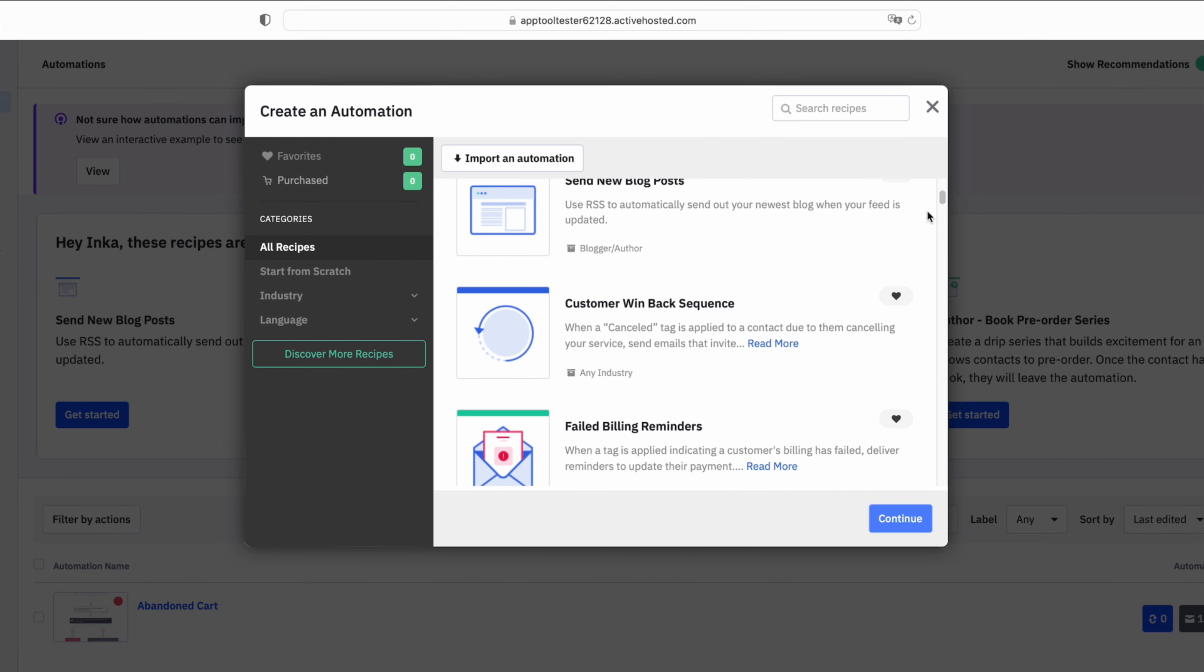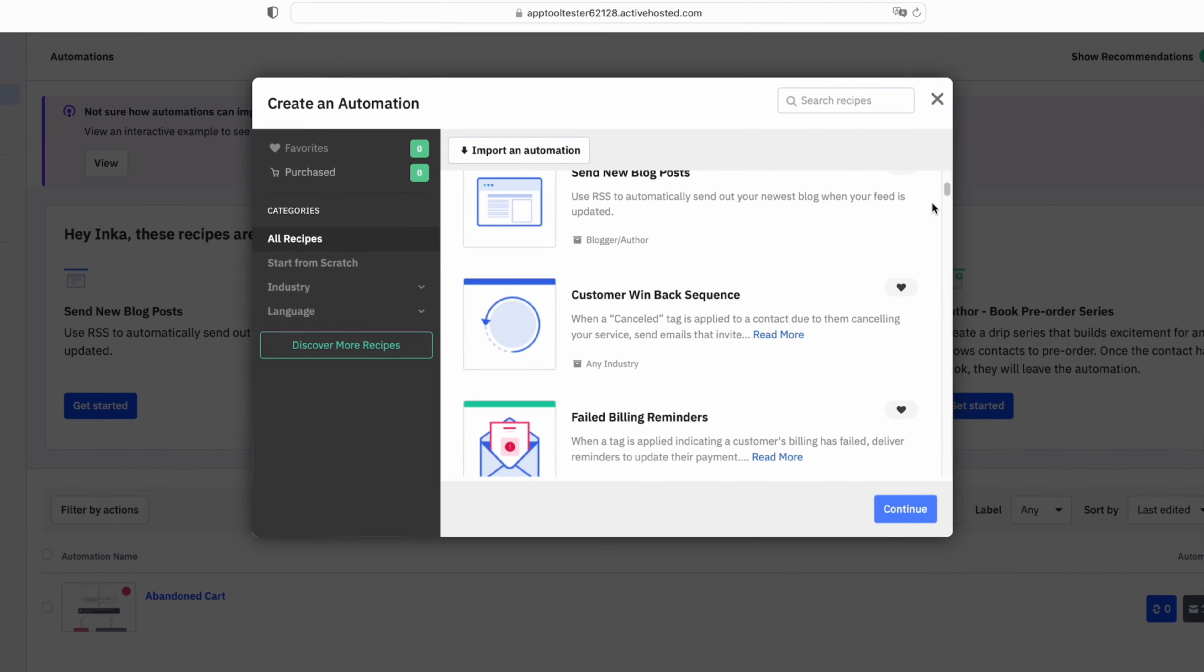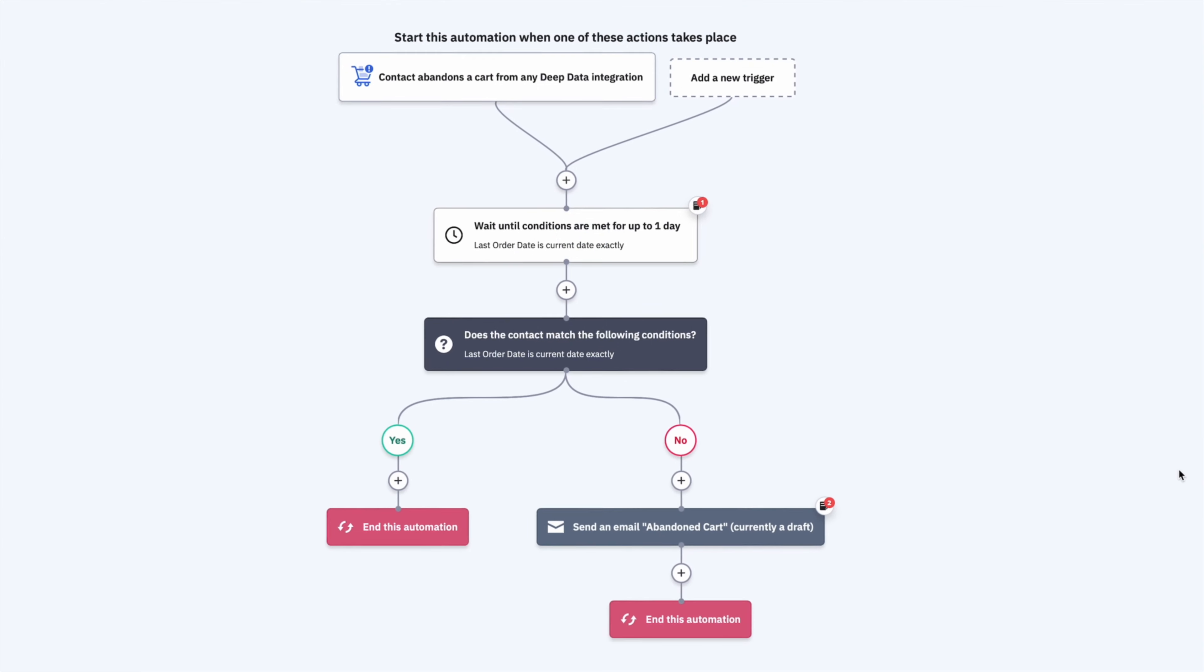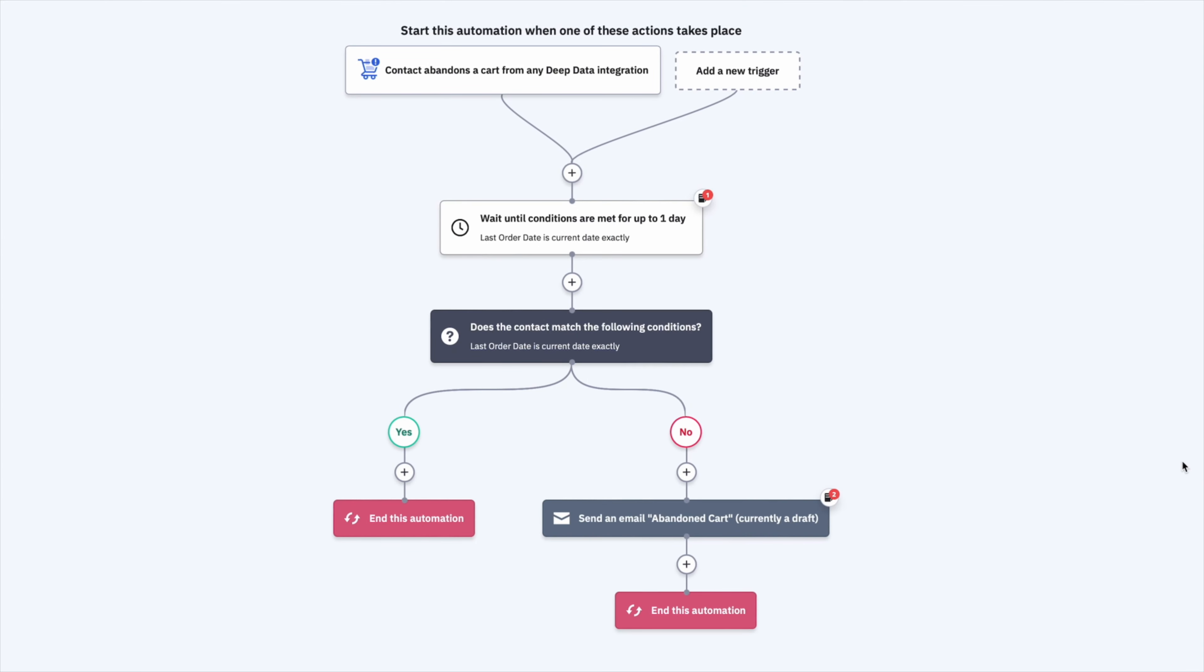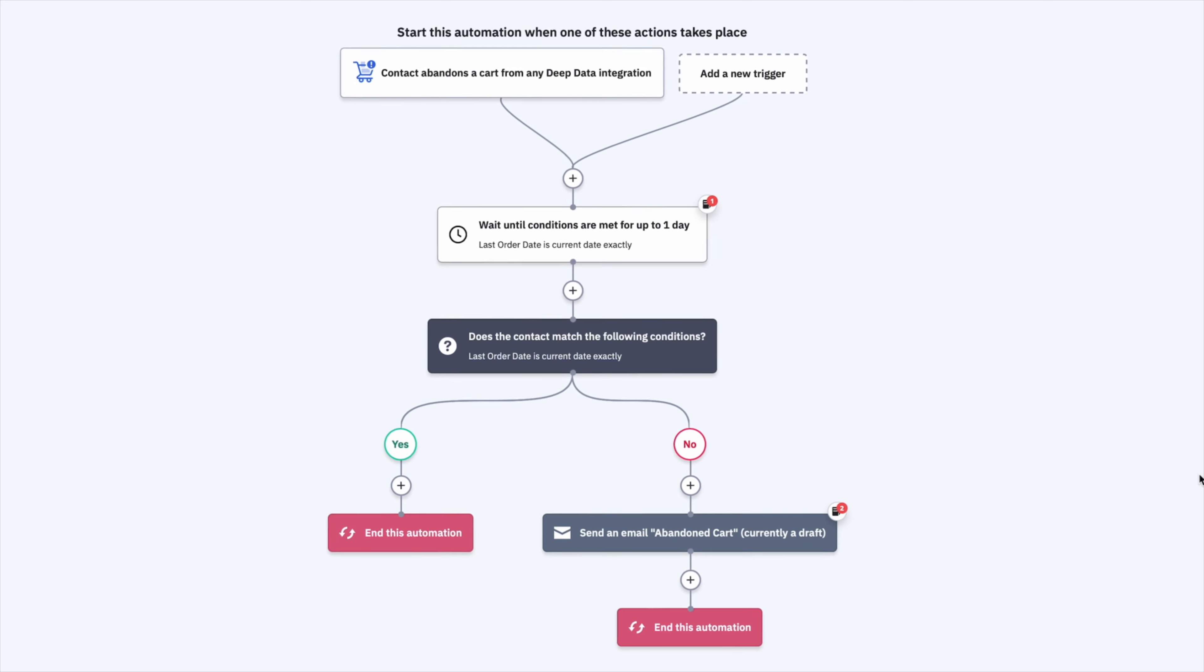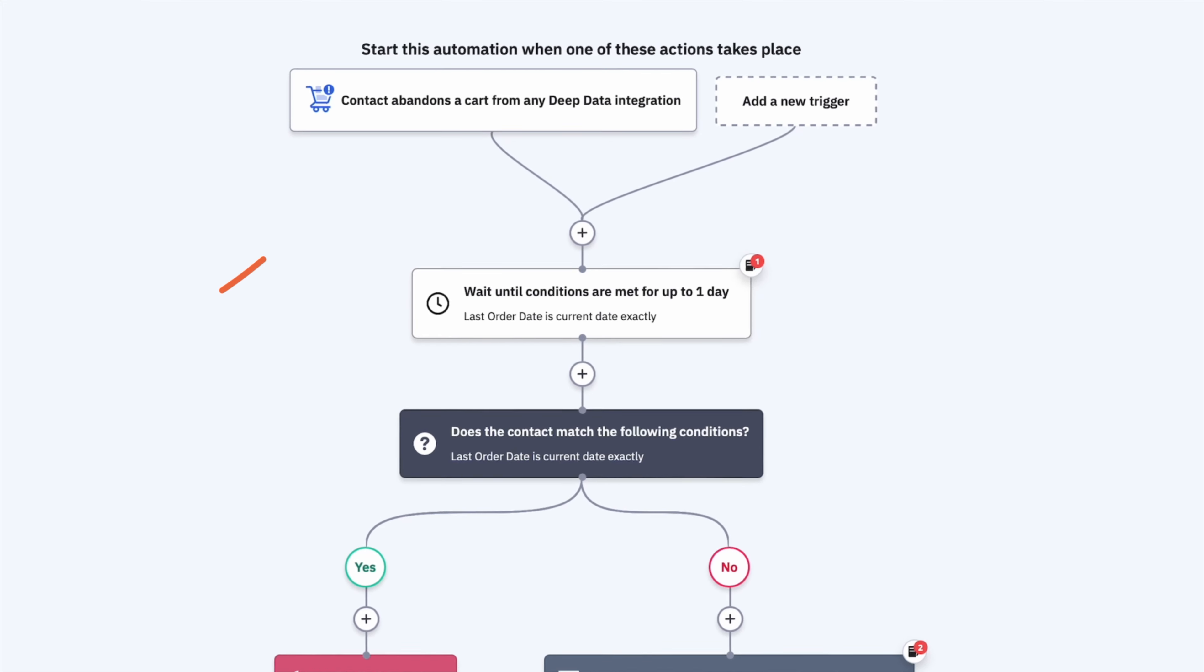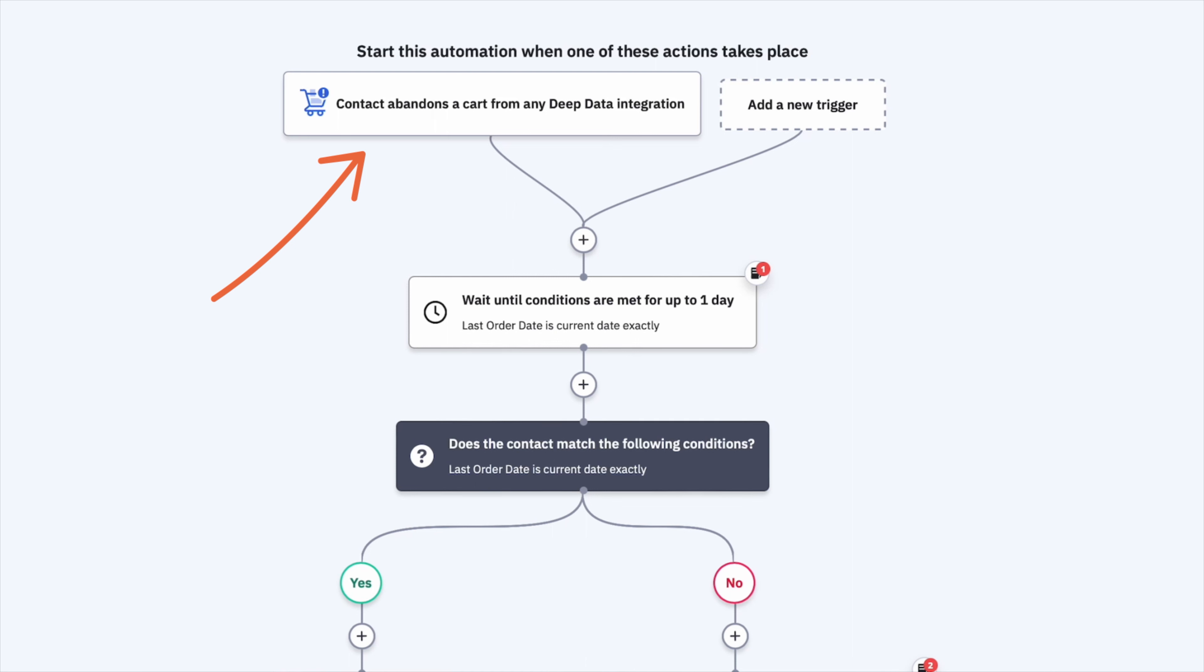Let's imagine we run an online store and want to encourage visitors to buy a product they've been considering. How can automation help? Well, first, an automation can check if a visitor has added a product to their cart. ActiveCampaign knows this already because we've previously integrated our store with ActiveCampaign.